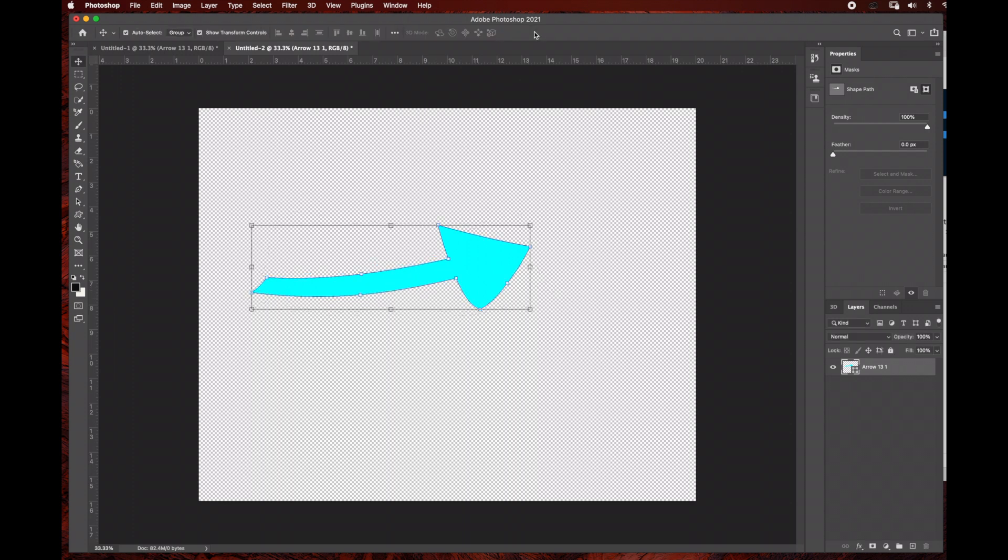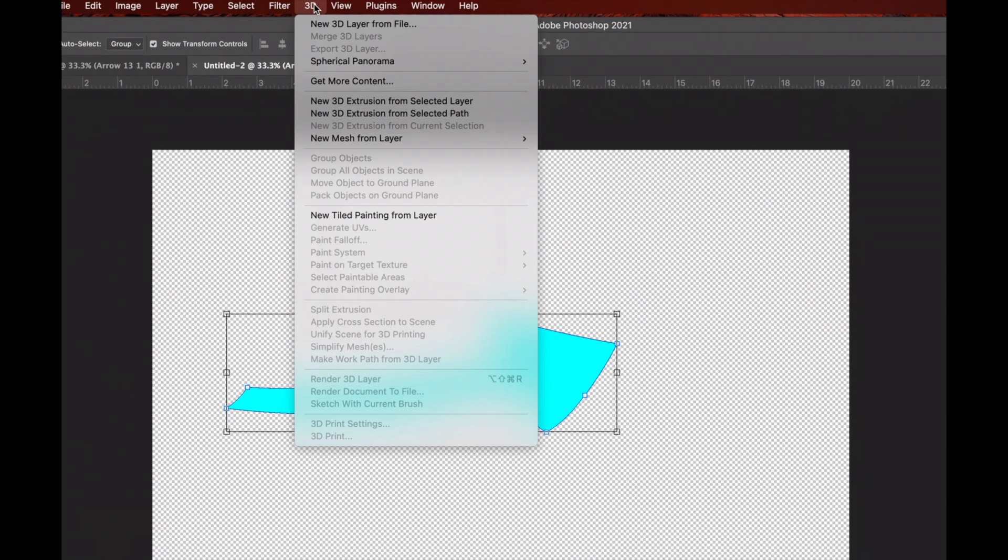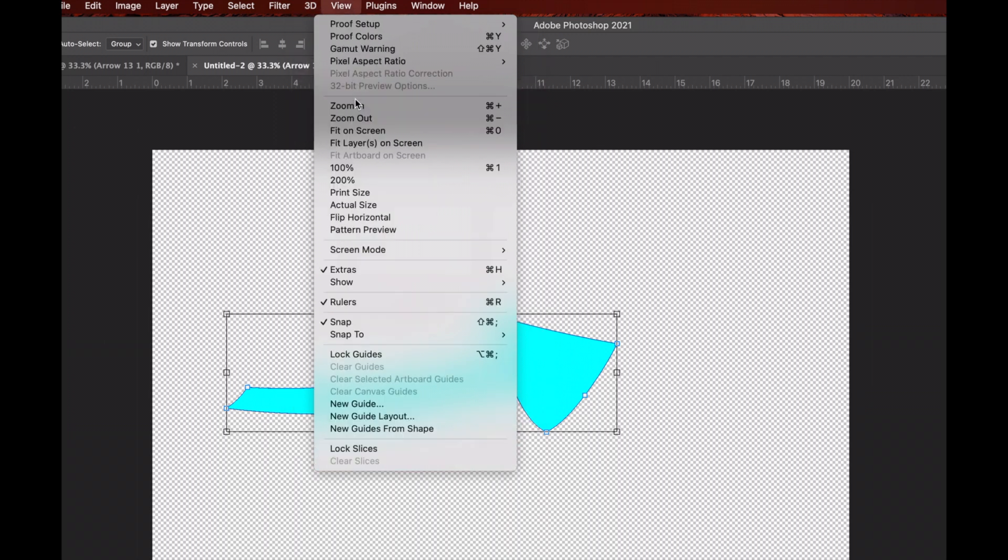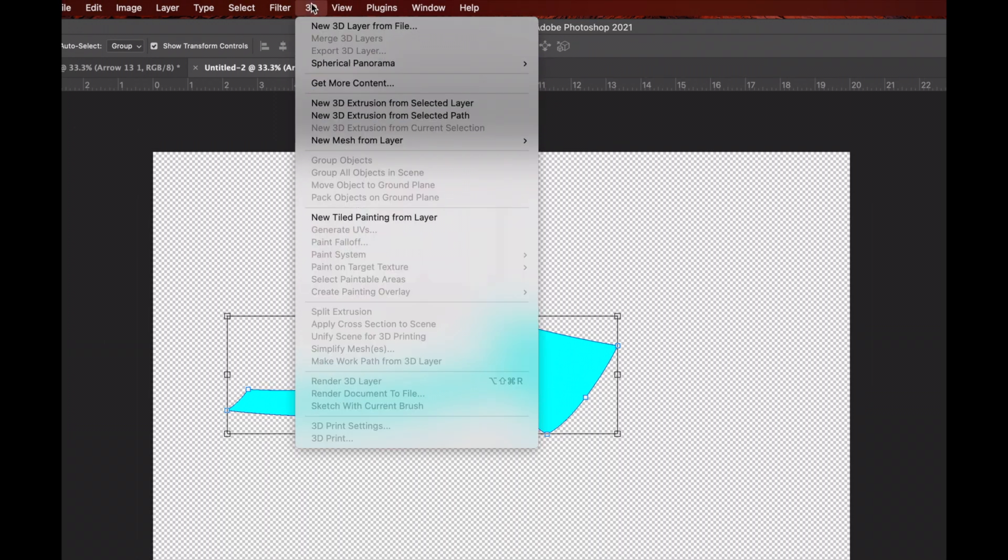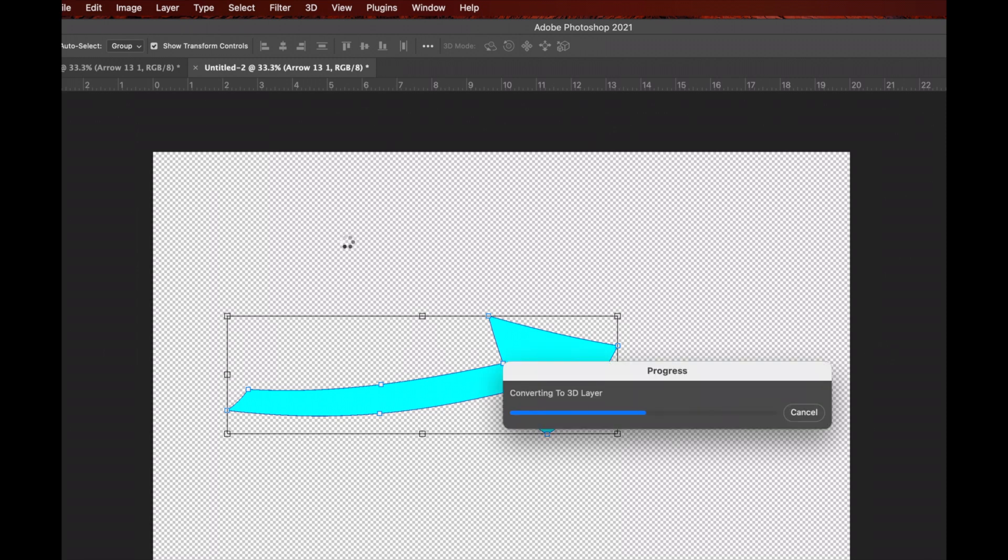Now we're ready to turn our arrow into a 3D layer by going to 3D and selecting 'New 3D Extrusion from Selected Layer.' Make sure your layer is selected, and Photoshop will analyze and turn the layer into a 3D layer.